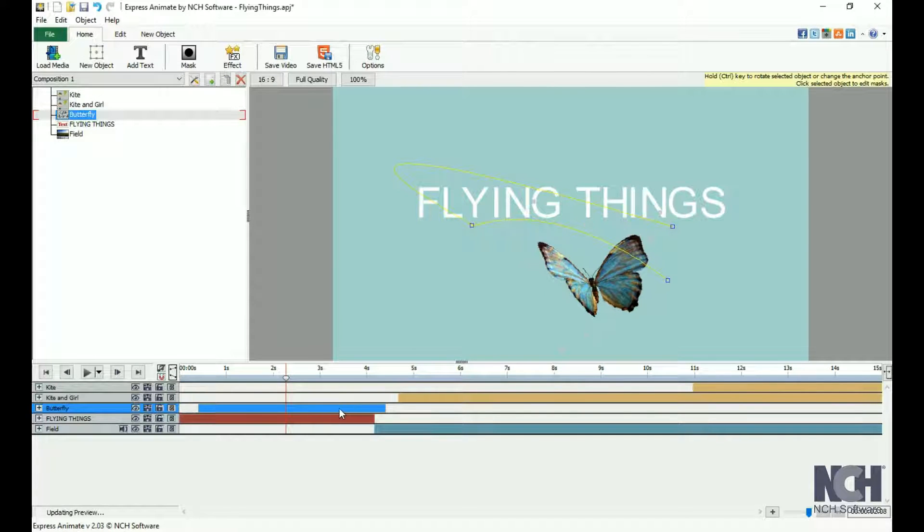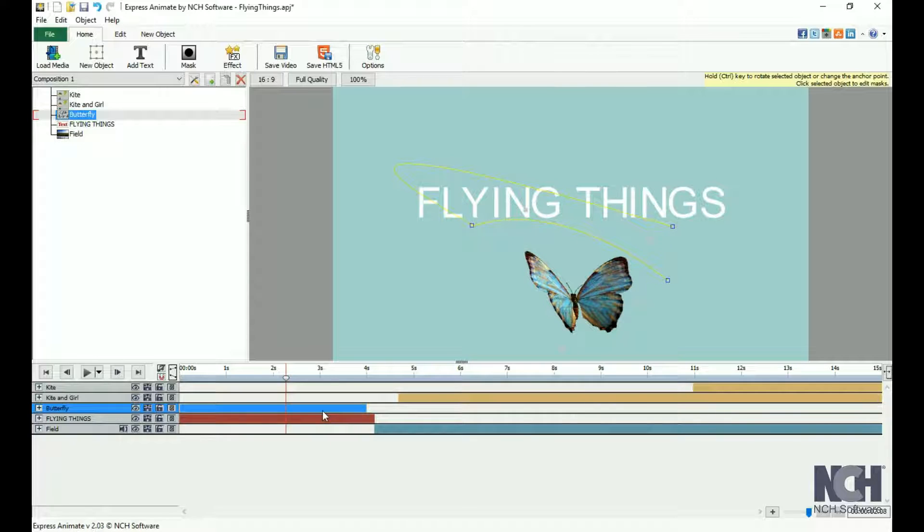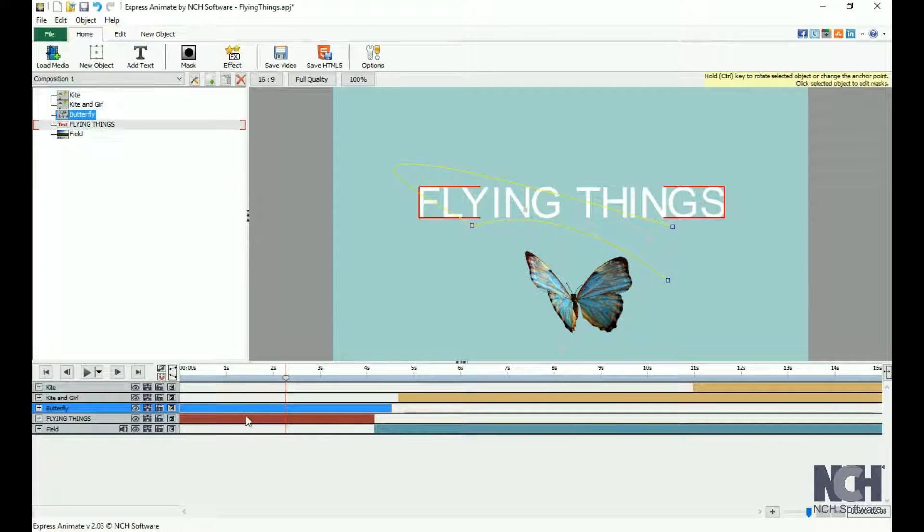Drag the bar left or right to select when the object will display. On the left of the Composition panel, you will see the object properties.